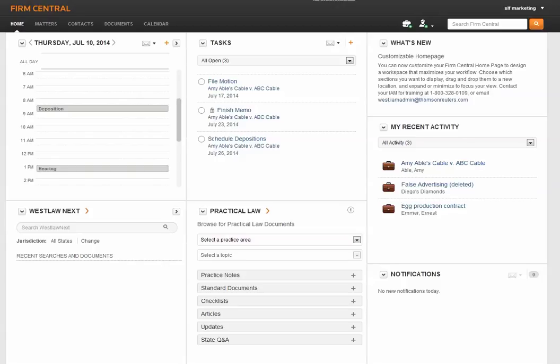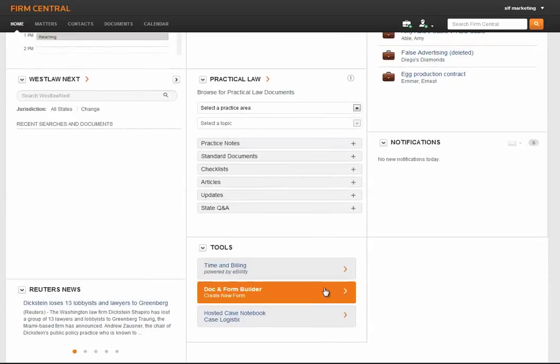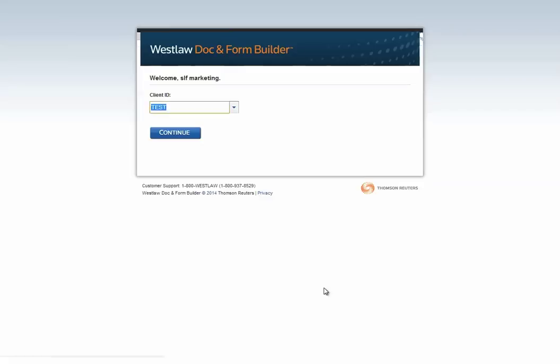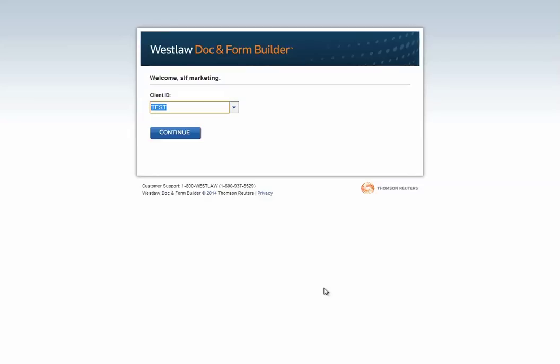You can click into Form Builder from Firm Central either from the home page or from an individual matter. You'll already be authenticated into Form Builder, so all you'll need to do is verify your client ID and hit continue.